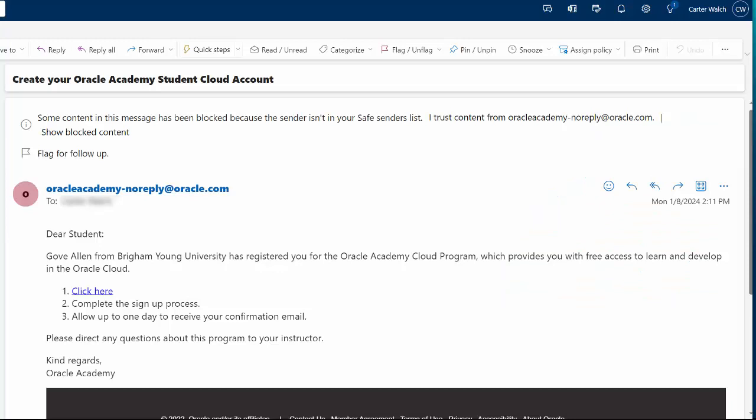Here's the email message I received letting me know that I'm approved to sign up. I'll just click on the link that reads click here.